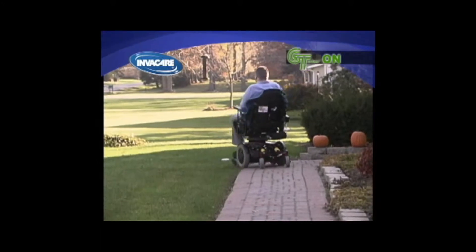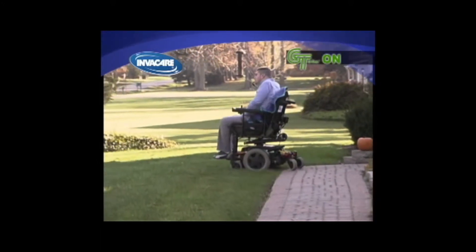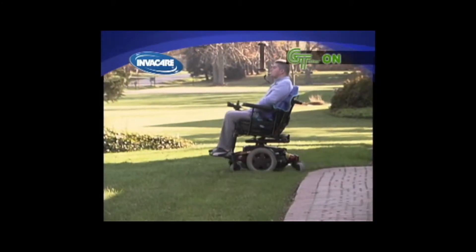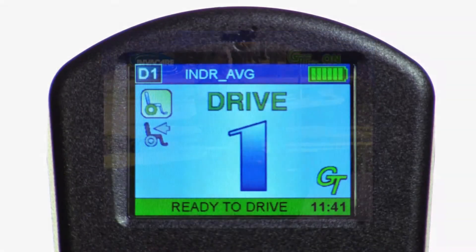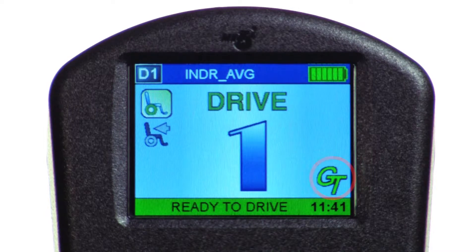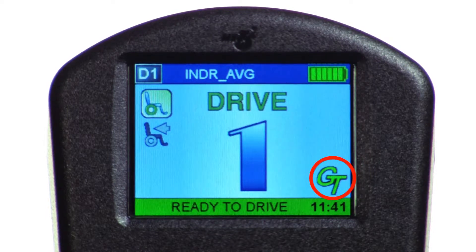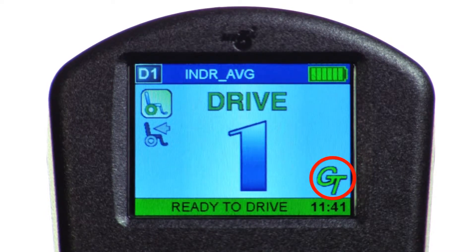You can quickly and easily determine if your Invacare power wheelchair is equipped with G-Track by the presence or absence of the G-Track symbol at the bottom right-hand corner of your MPJ joystick or display.